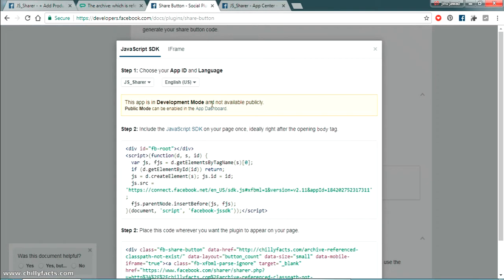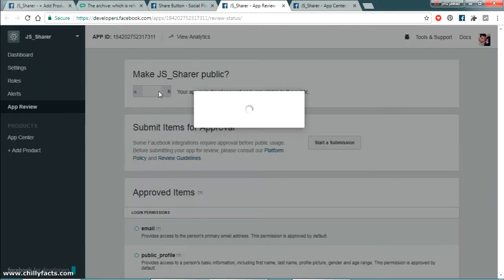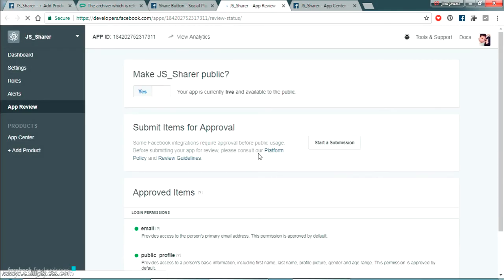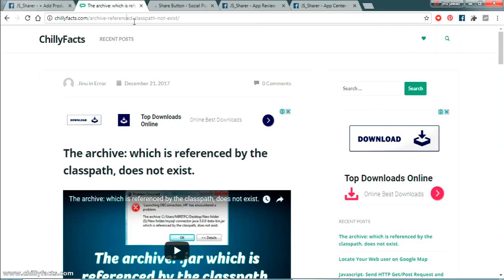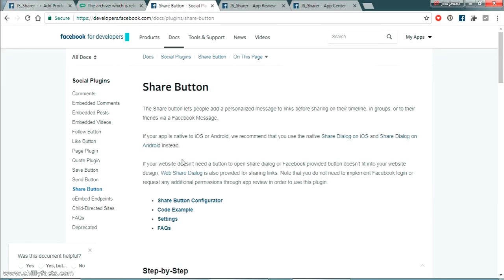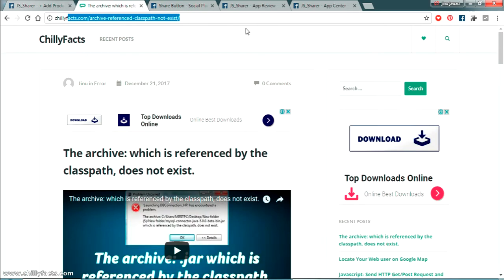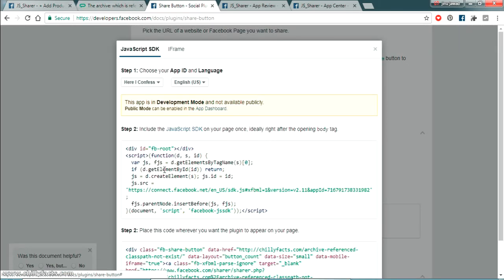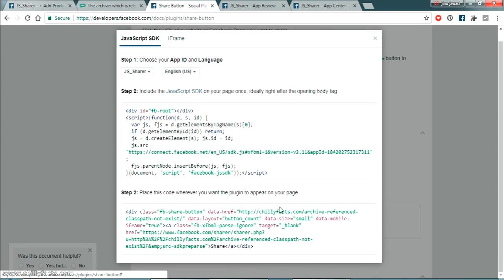Let's go back to the App Dashboard and make the app public again. Click Yes, confirm the permission to make it public. Now it's public. Refreshing the configurator page, copying the code and generating it again — now you can see it's ready to use.